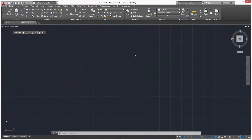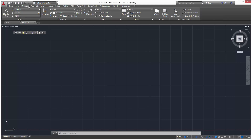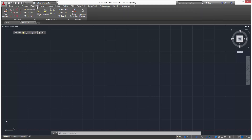In this video I'm going to show you how to customize your ribbon. This is your ribbon up here with all your tools, and these are your tabs: Home, Insert, Annotate, Parametric, and so on.